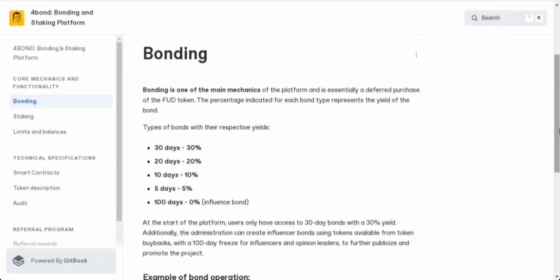There are different types of bonds with their respective yields. First, a 30 days bond gives you a 30% yield. Then 20 days bond gives you 20% yield. The 10 days bond gives you a 10% yield, and with the 5 days bond, you can get a 5% yield. When you first join the platform, you'll have access to 30-day bonds with a 30% yield. But here's where it gets interesting.